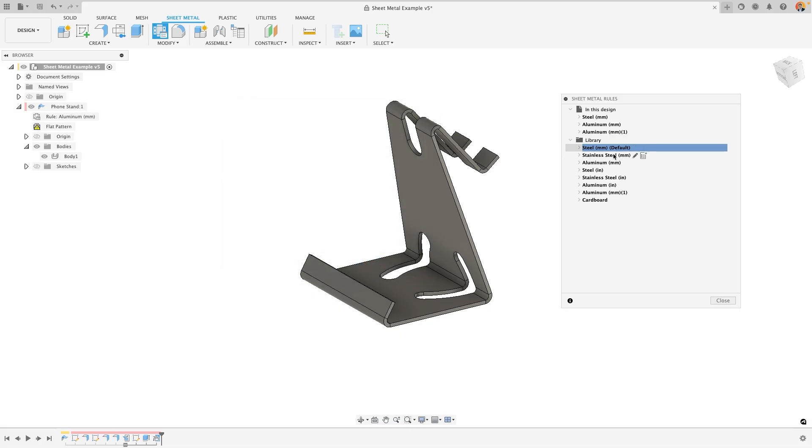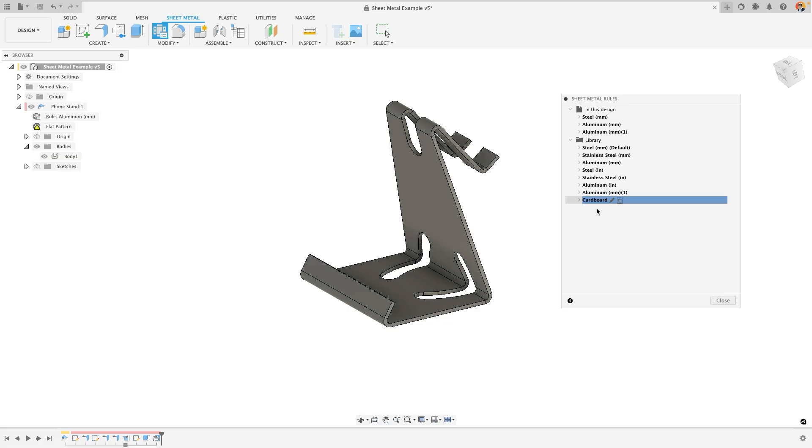You can create as many as you want. For example, you can see that I have a cardboard sheet metal rule here, and this is actually one that we'll be creating together in a separate video that goes through how to create a cardboard box with the sheet metal functionality in Autodesk Fusion. Make sure that you check that out.